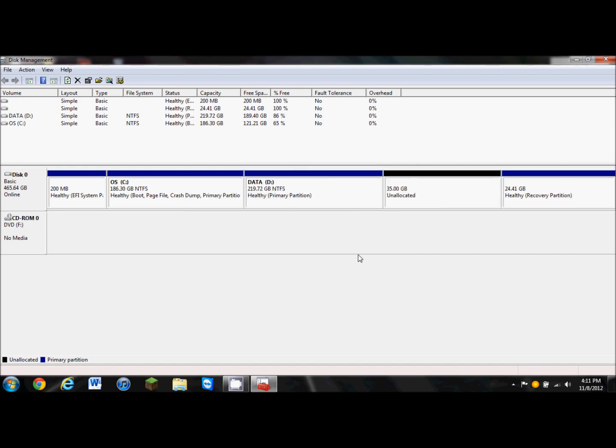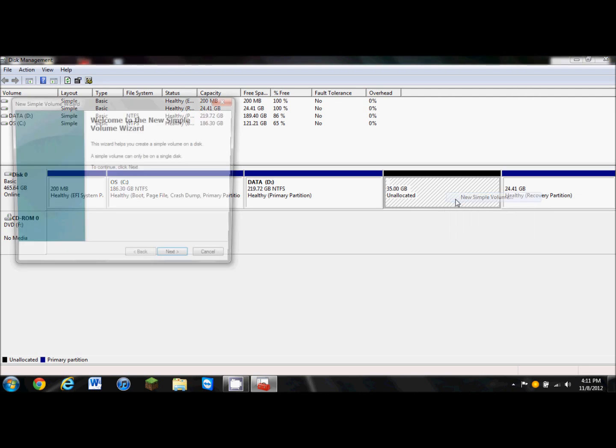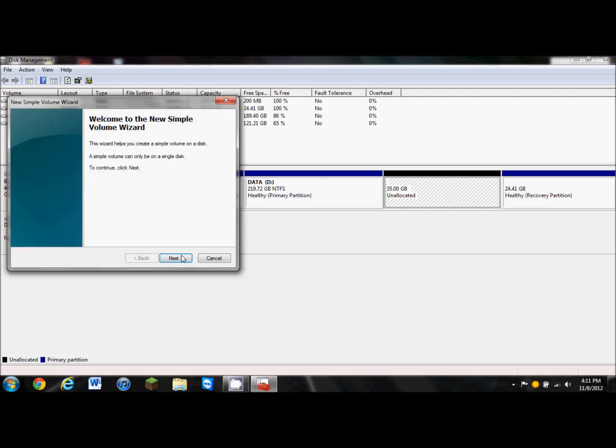It's going to partition it, and as you see, here's a 35 gigabyte unallocated portion of my data hard drive. So now, you want to right click it and click new simple volume, and we're going to format it.